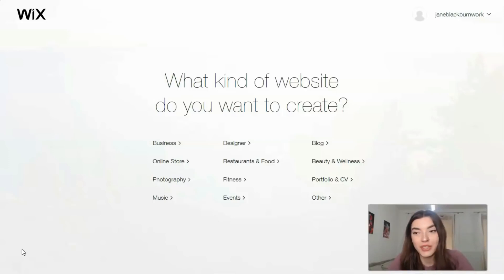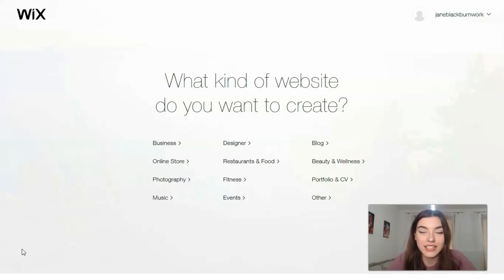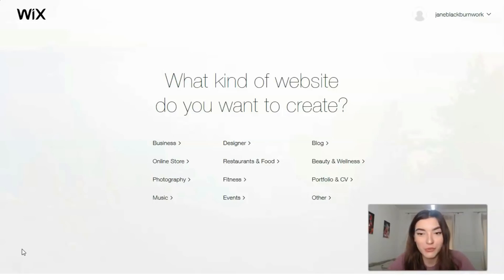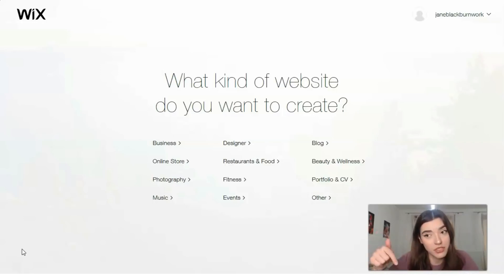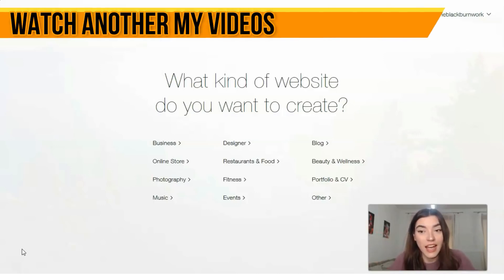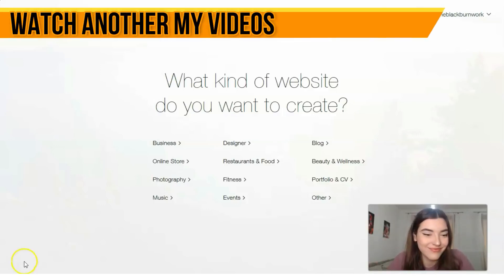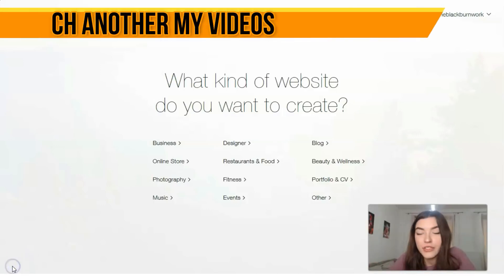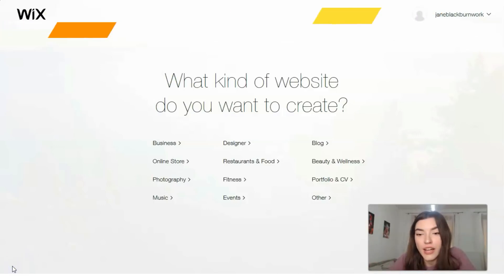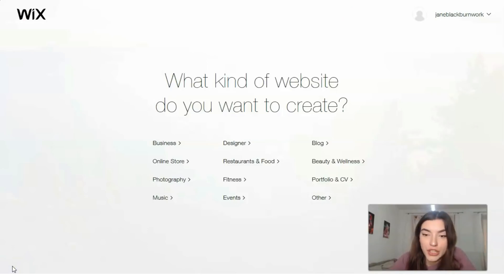I'm waiting for your feedback, your likes, shares, and subscribe to my channel. Remember that all useful information will be in the description of this video episode. Let's continue.